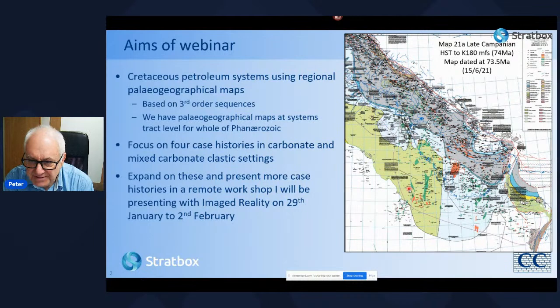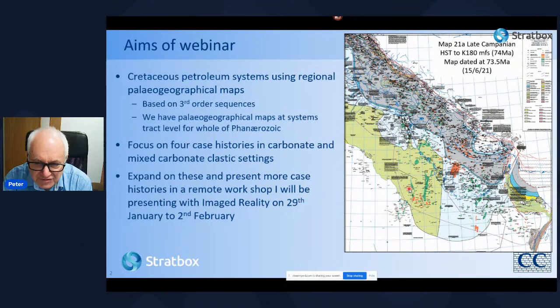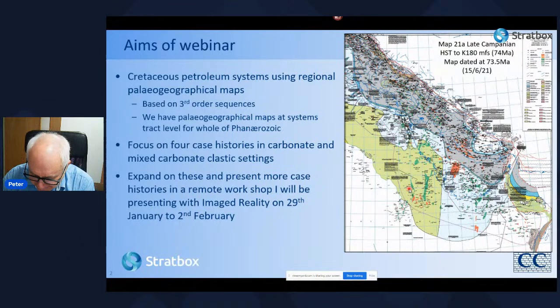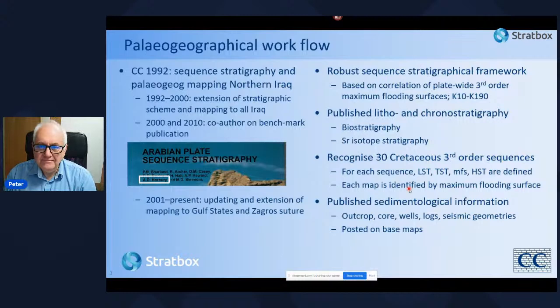In this webinar I want to present four case histories in carbonate and mixed carbonate-clastic settings. I'll also be presenting a workshop with ImageReality over five half-days from the 29th of January to the 2nd of February, where I'll be discussing in more detail these and other case histories and the types of methodologies used to understand the Cretaceous petroleum systems.